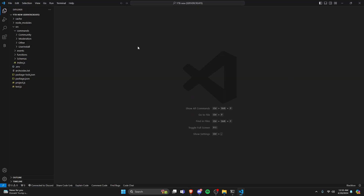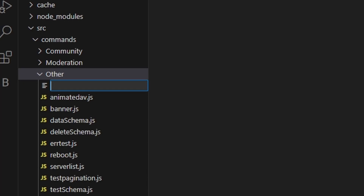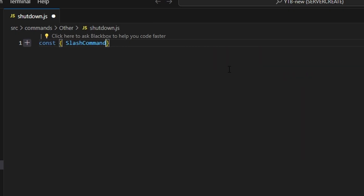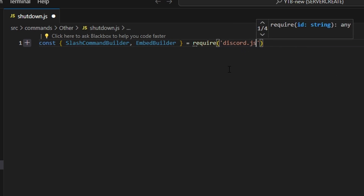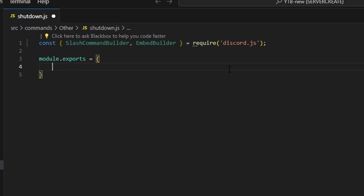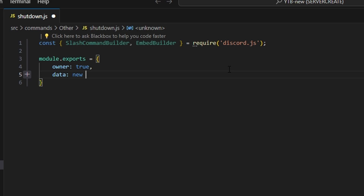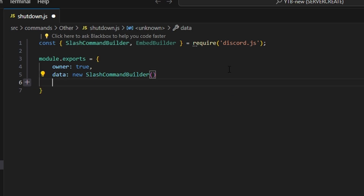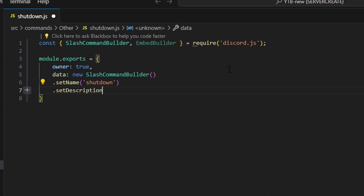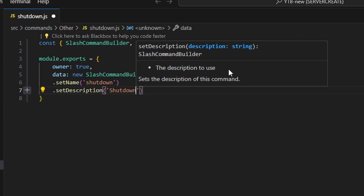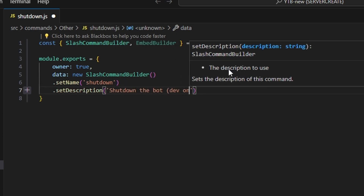Let's start by going over to 'other' and creating shutdown.js. Within this, we're going to get our SlashCommandBuilder and EmbedBuilder, then do equals require to get our discord.js package. Next, we'll do module.exports and set owner to true, then do data which is going to be our new SlashCommandBuilder. We'll set a name of 'shut down', set a description of 'shut down the bot', and we can also do dev only.